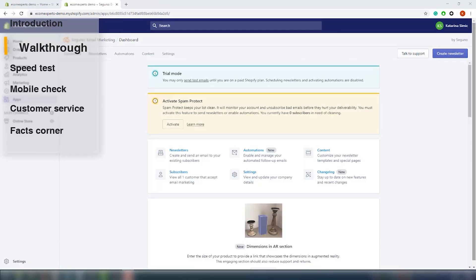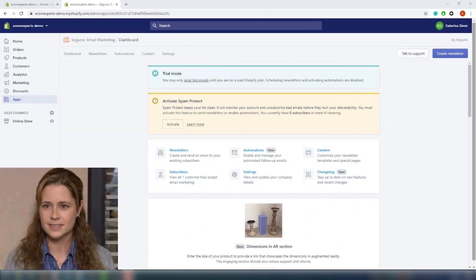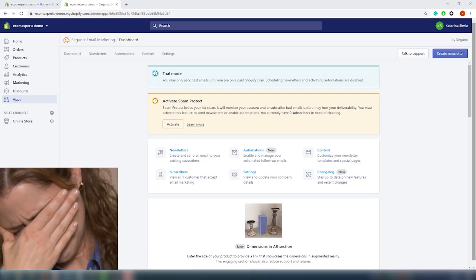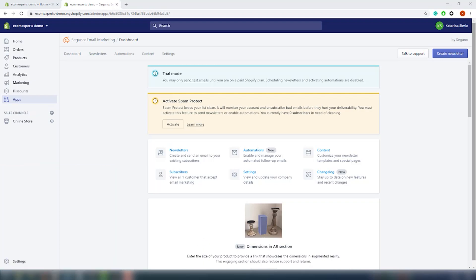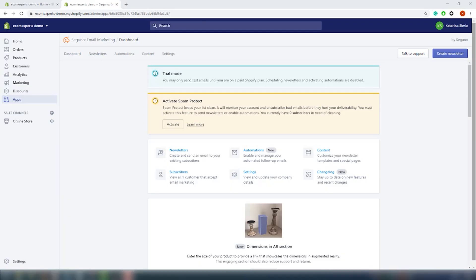The app is installed and we are on the app dashboard. No start guide, which we haven't seen in quite some time — most of them have a start guide, but that's okay. The dashboard is actually pretty simple; it has the same design as Shopify admin, so it's easy. In case you're not that technical, you will find your way around the app quite easily. On the dashboard we have six options, the same ones in the top menu navigation: newsletter, automation, content, subscribers, settings, and changelog.